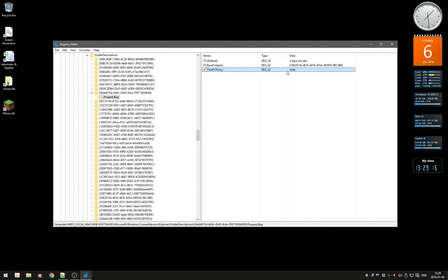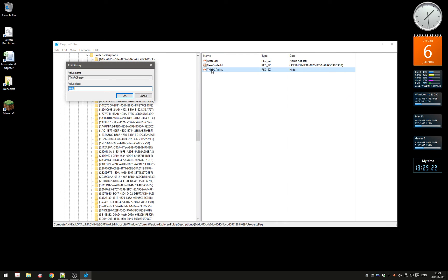Here you see ThisPCPolicy. It says "hide" right now—normally by default it says "show". What you do is double-click on it and change from "show" to "hide". It has to be a capital H, then press OK. If you want to remove the Videos folder, you have to go to another folder.